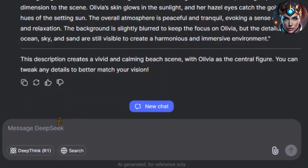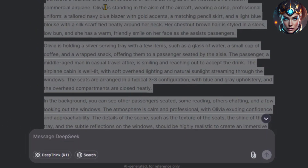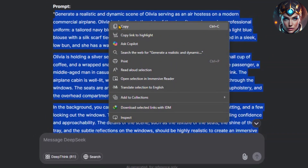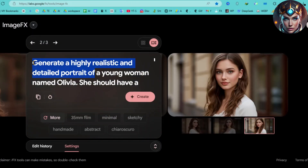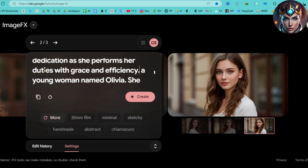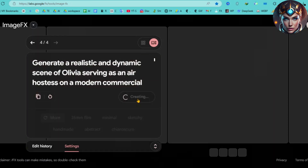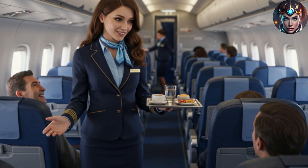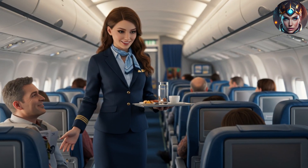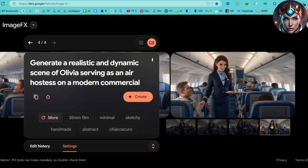Let's try another. This time I'll ask DeepSeek for a different scene: Olivia serving as an air hostess in an airplane. Once again, I'll copy the scene description and add it to our base Olivia prompt. The seed is still locked, and the prompt remains the same except for the new action. Let's hit Create one more time — and there she is. Olivia is exactly the same, just in a new environment. The AI has perfectly preserved Olivia's identity, demonstrating that with this method, you can easily generate consistent characters across multiple images.